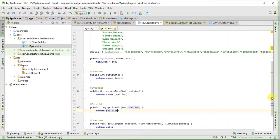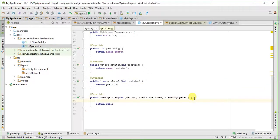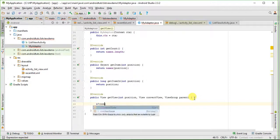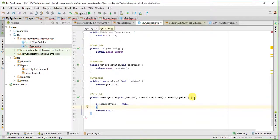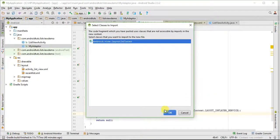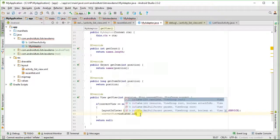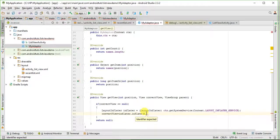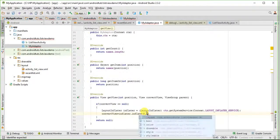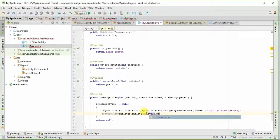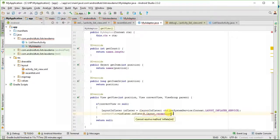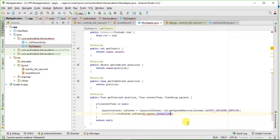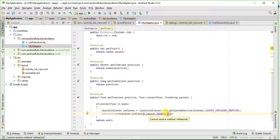And in getView method I will check if convertView is null then I will write the inflate code. Here you see I used layout inflater, and inflate method here takes two parameters. One is the XML layout in which we are going to inflate our data and in second I will give null at this time.